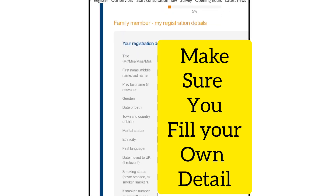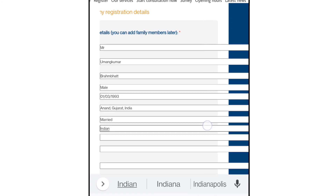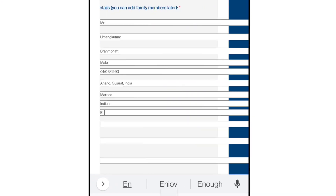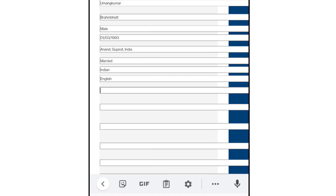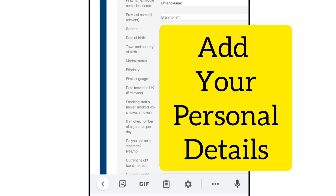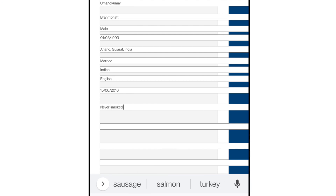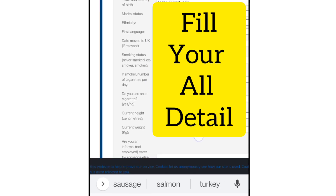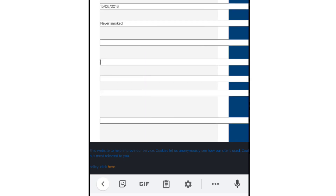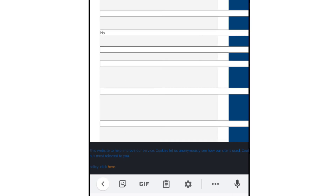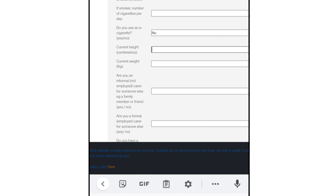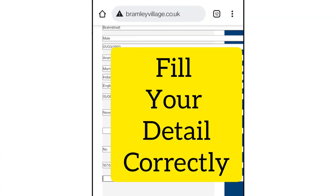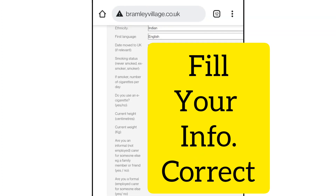Make sure that your information is perfect — don't make any mistakes in spelling, and don't make mistakes with your date of birth. You also need to enter your date of birth in UK format, and your smoking status — whether you smoke, use e-cigarettes, or don't smoke. You also need to provide your current height and current weight.